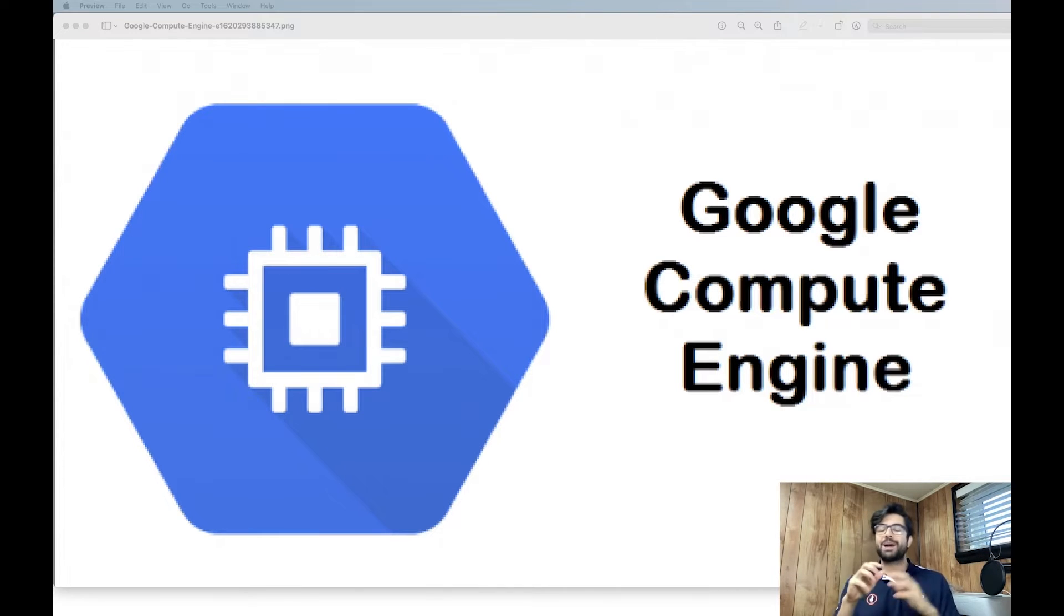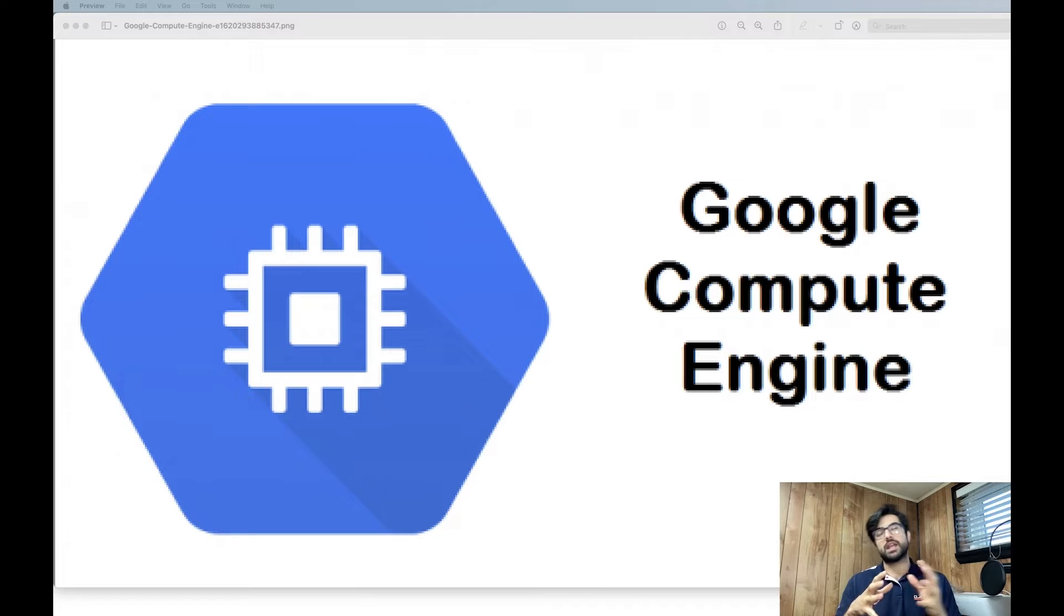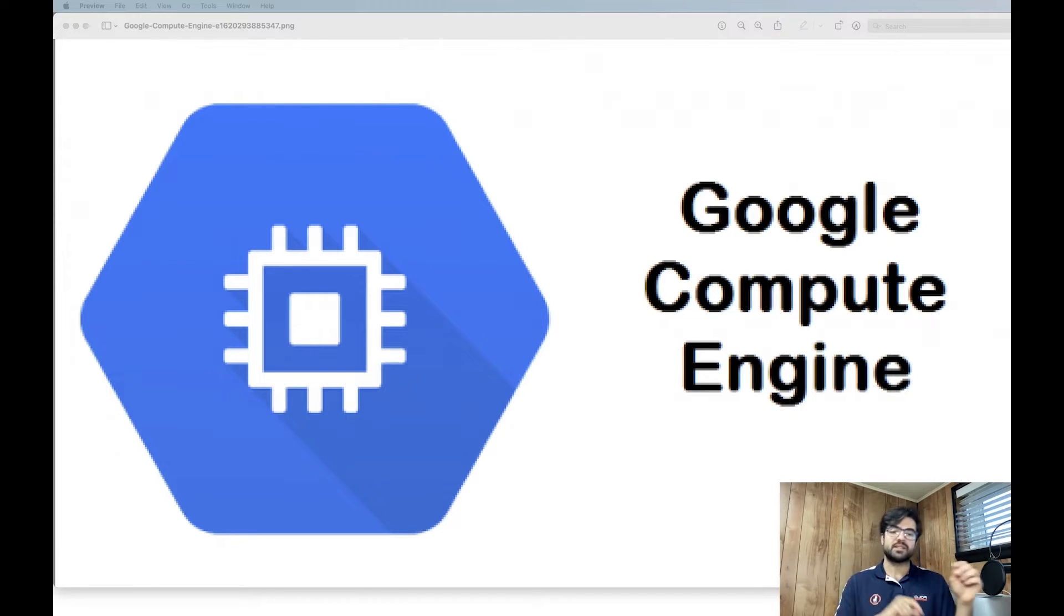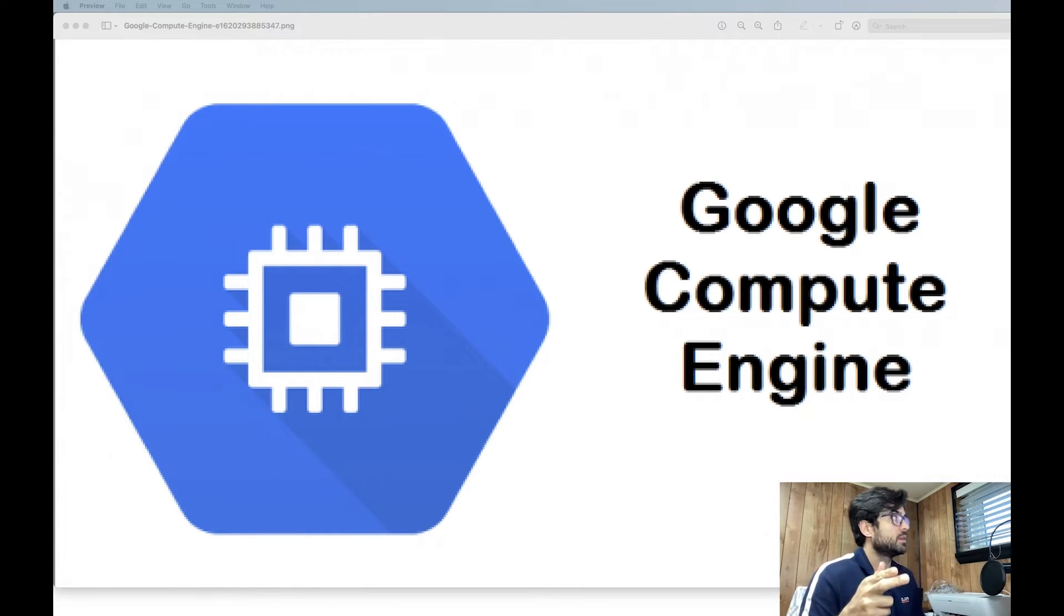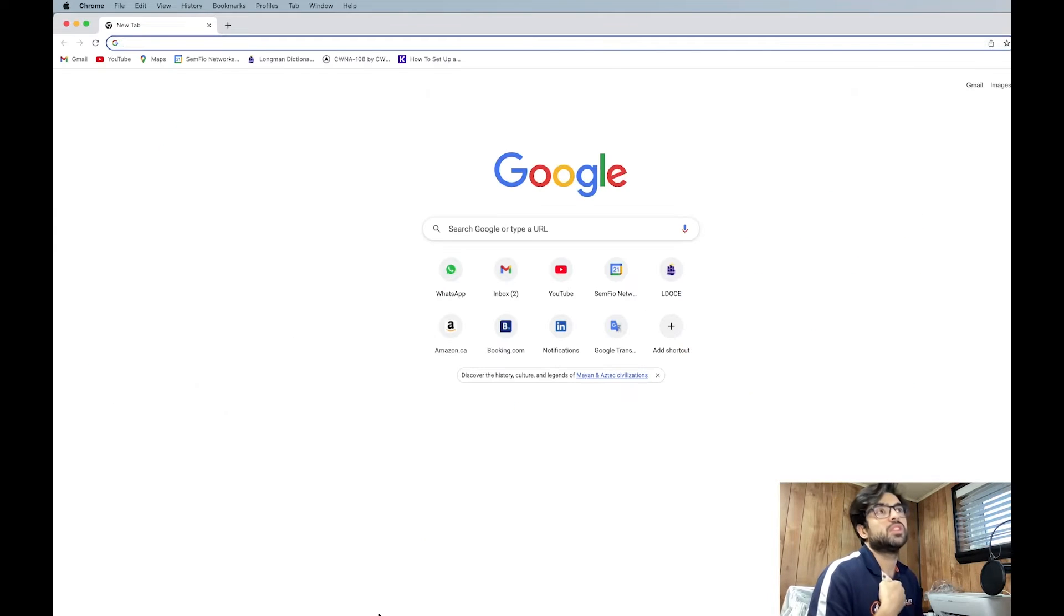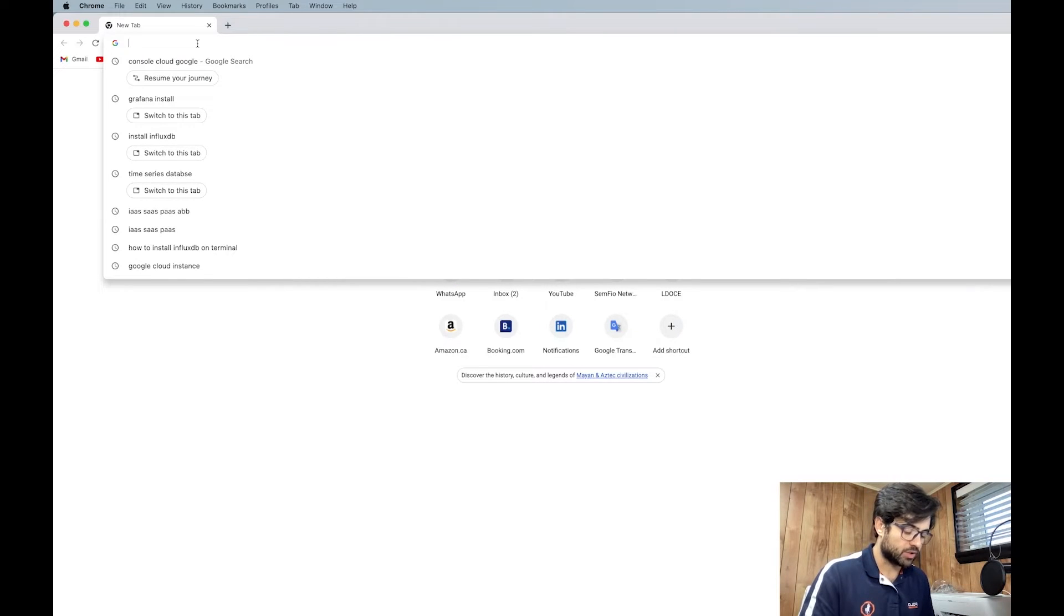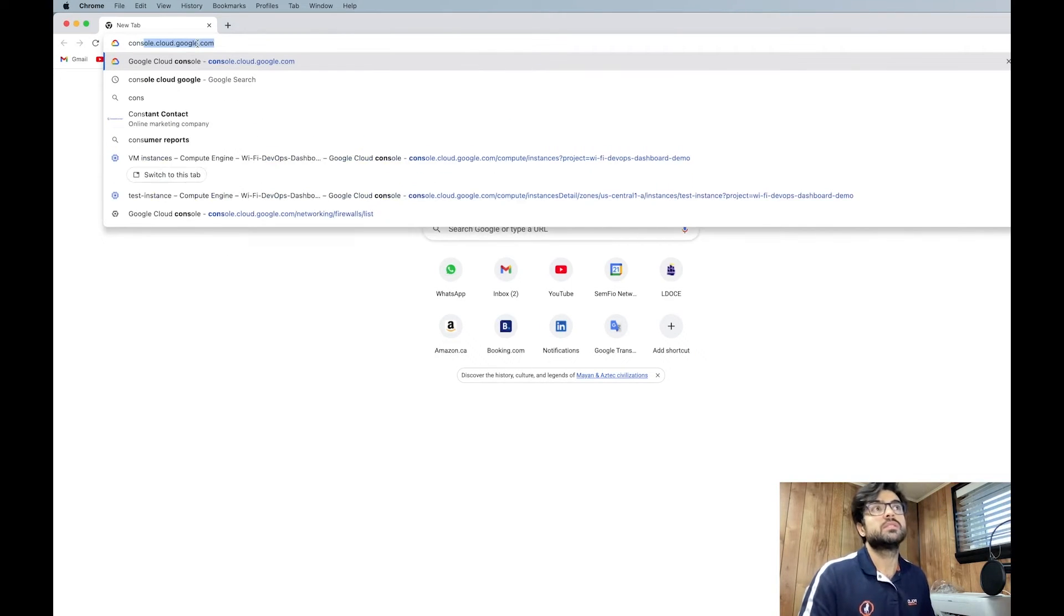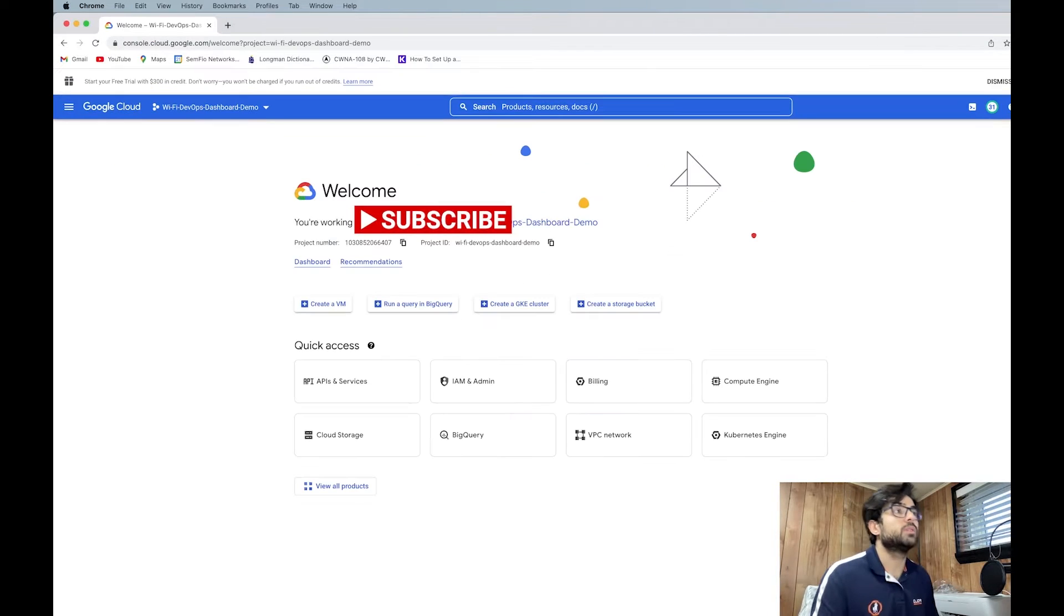We have PaaS or platform as a service like Google App Engine or Red Hat OpenShift. And also SaaS or software as a service. We can talk about Jira, Dropbox, or HubSpot. Here for our purpose, we're going to stick to Google Compute Engine. If you want to do that, just easily search consolecloudgoogle.com and the first website will come up.